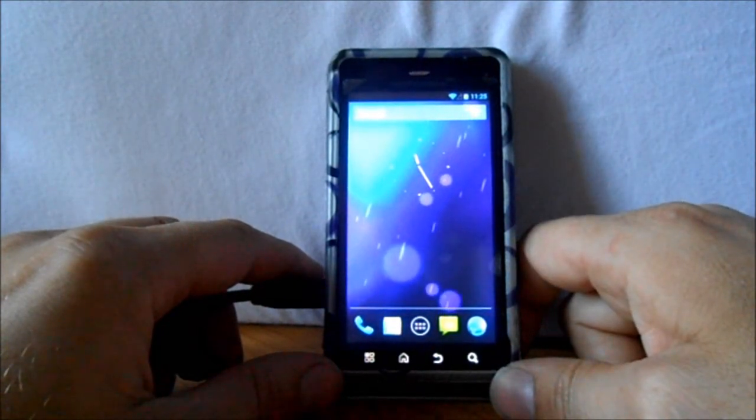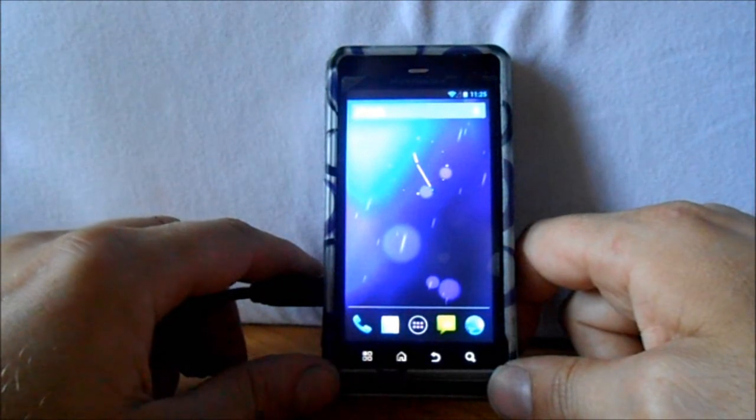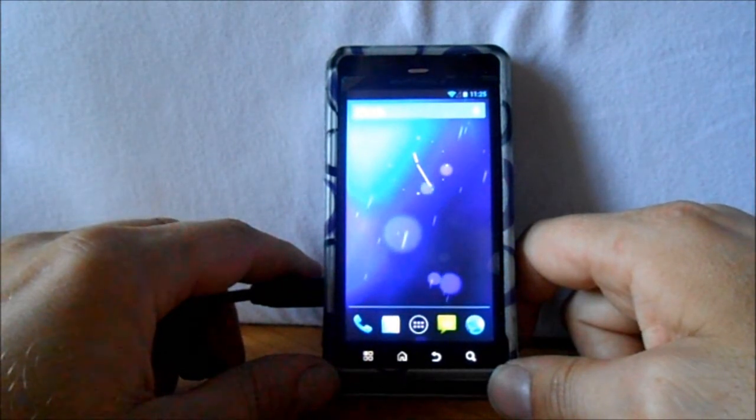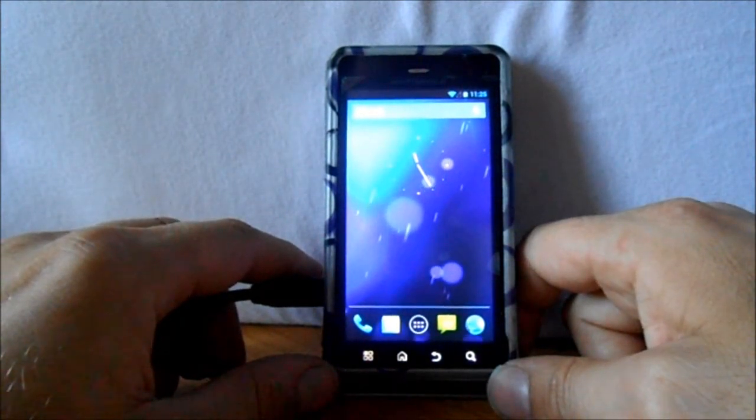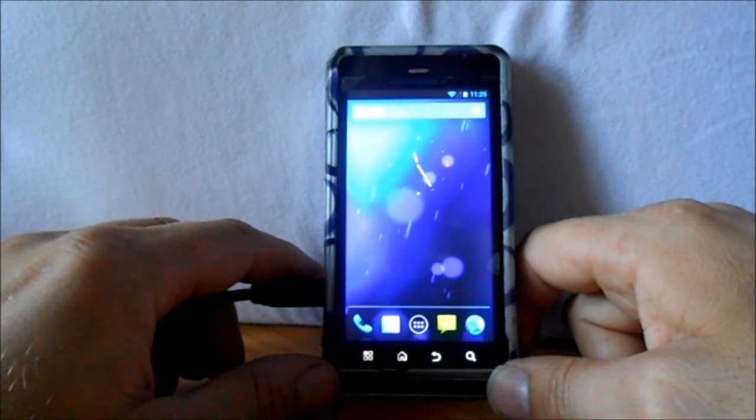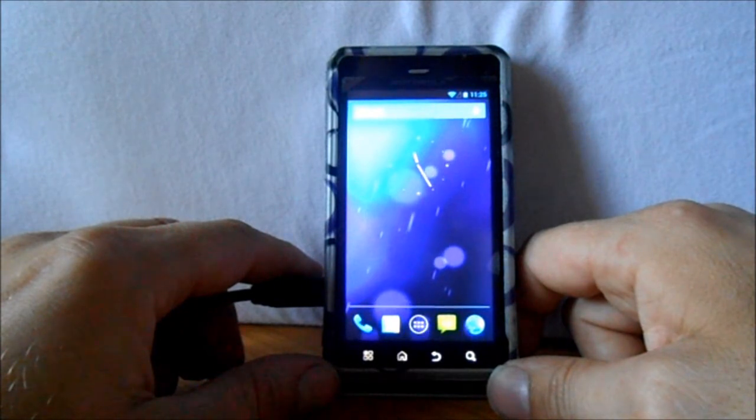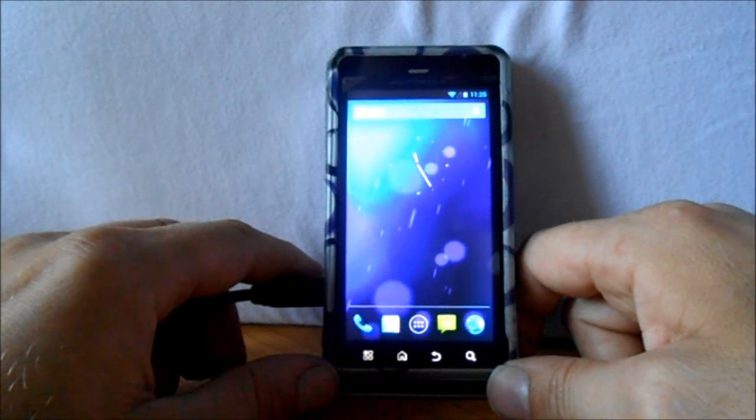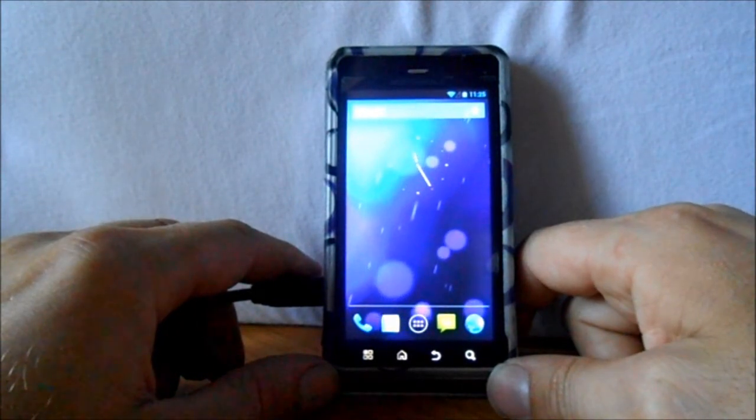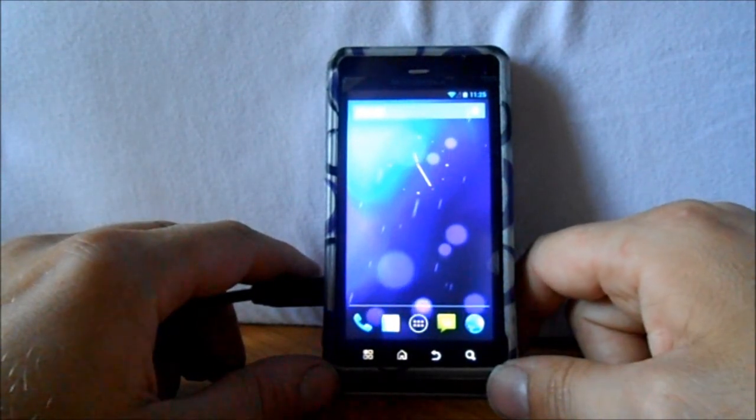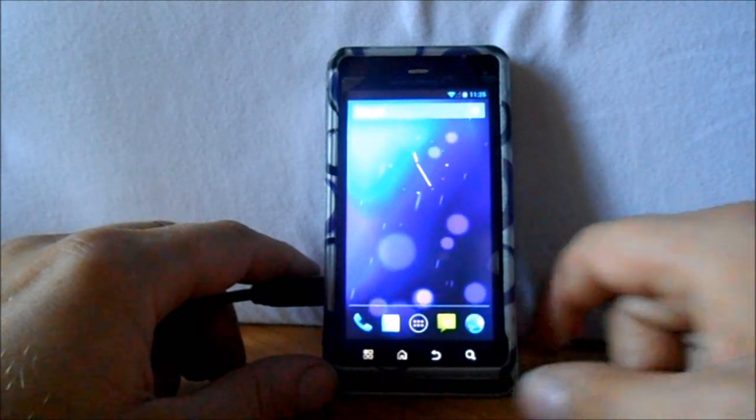So there you go, that is CM10 Jellybean running on the Droid 3. This is again a preview. A lot of things don't work, but really cool to check out and play with. Just make sure you have SafeStrap enabled and you're running SafeStrap to install it because it supports the Kexec kernel. So check it out, guys. Thanks.